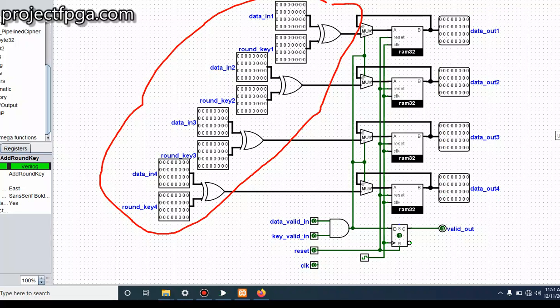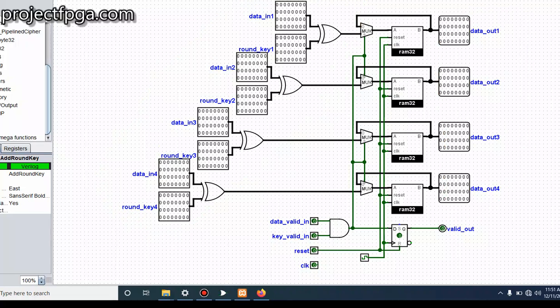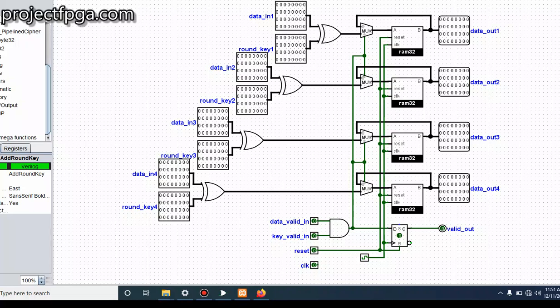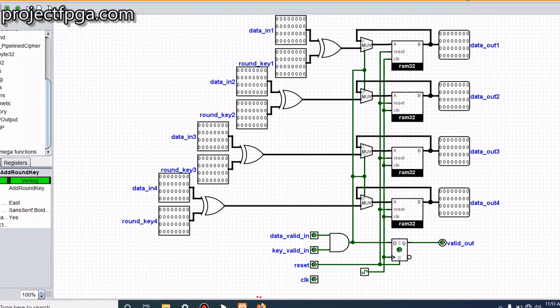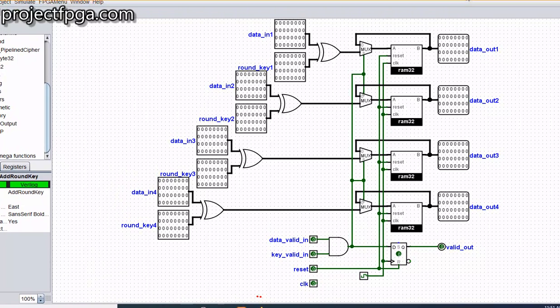But on the website, the actual Verilog code talks about the 128-bit value which is used. So next, let's see how this works.